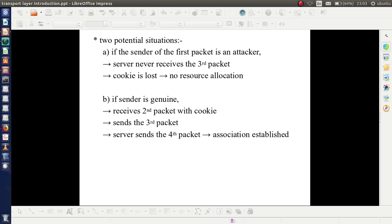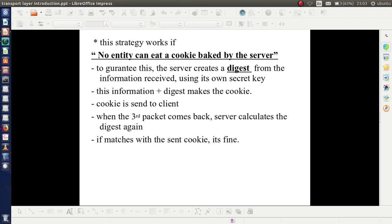As resource allocation is not done, there is no problem of crashing of the server. Second, if the sender is genuine, the sender receives the second packet with the cookie, then sends the third packet, the server sends the fourth packet, and the association is established. This strategy works if no entity can forge a cookie baked by the server.